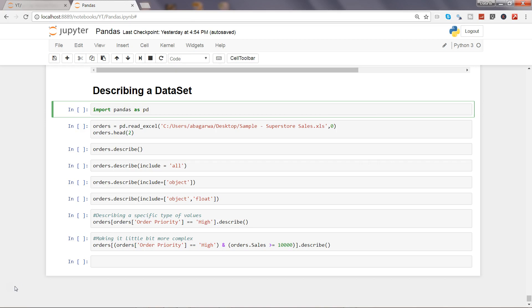Let's see this thing in action - how we can perform these kind of operations, generating statistics with the help of the describe method of pandas. As usual we will start with importing the library pandas. I'm pressing control enter to import this.